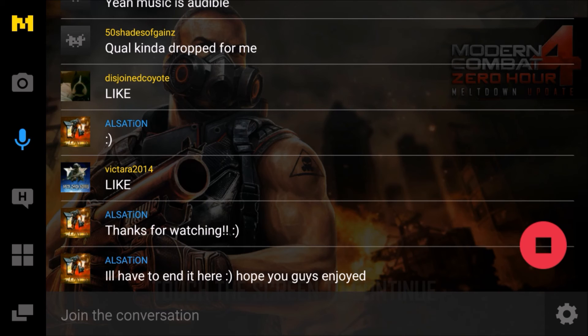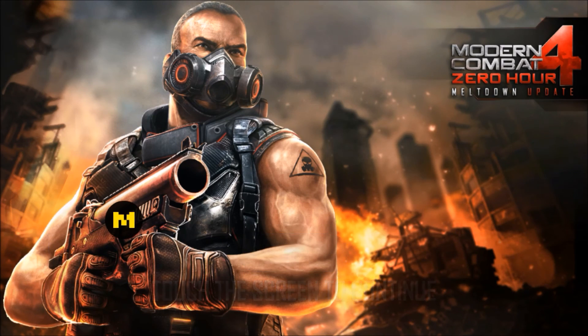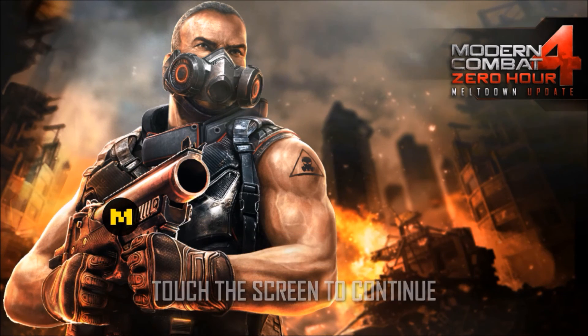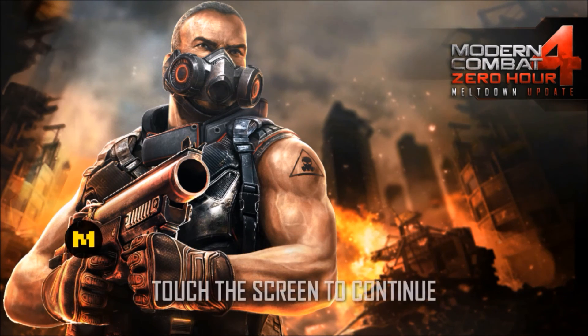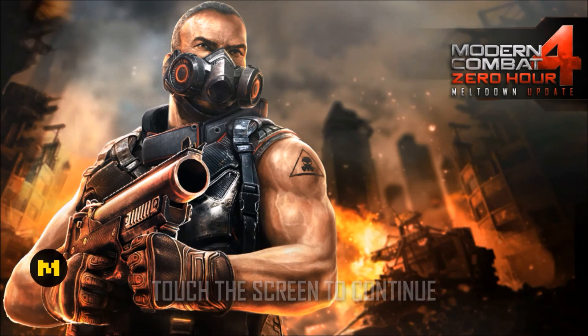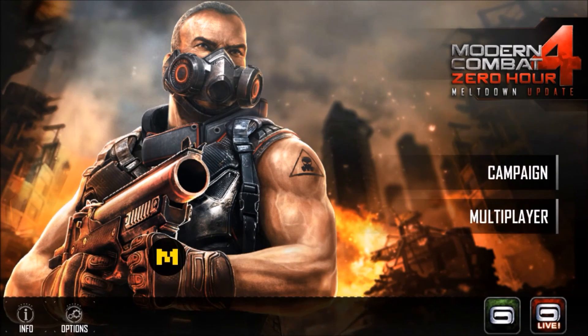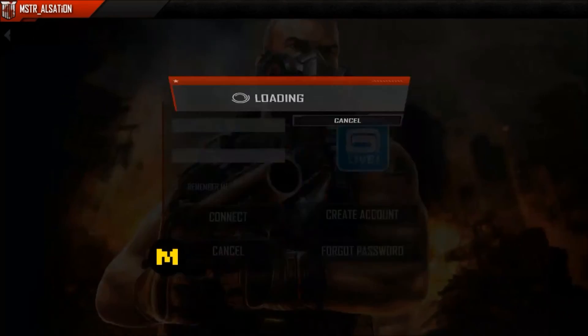The H with the bubble thing means HUD chat is on, so whoever clicks on your broadcast and wants to type in something, you'll see it from the M while you're playing Modern Combat.